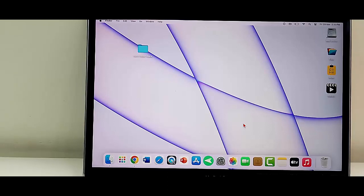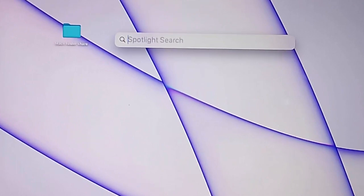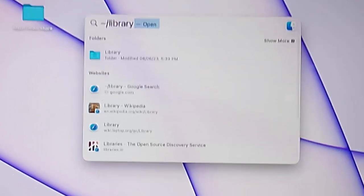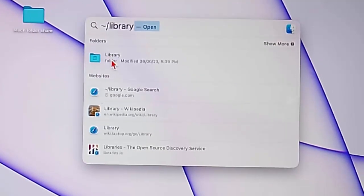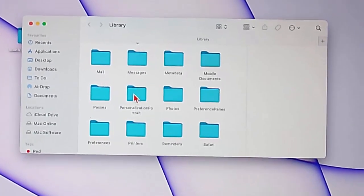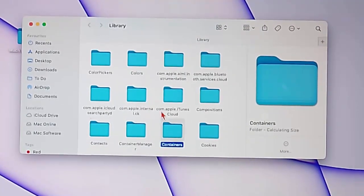The fourth method: press Command + Space to open Spotlight search. Type forward slash Library and press Return. Select the Library folder, double-click on it, and find the Containers folder. Open the Containers folder.